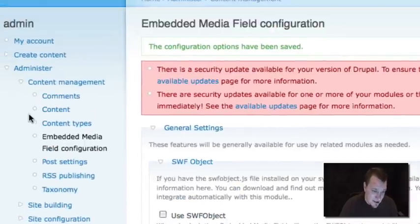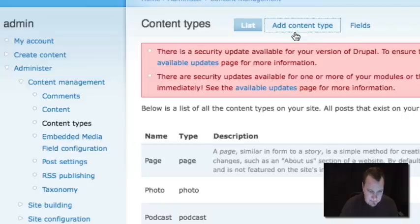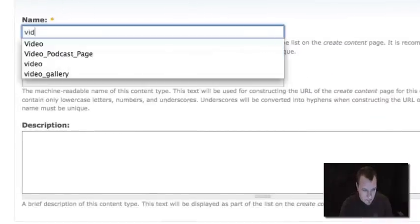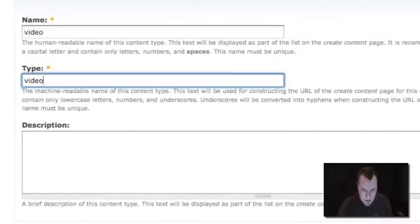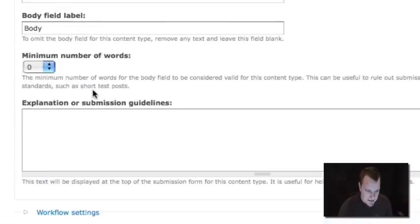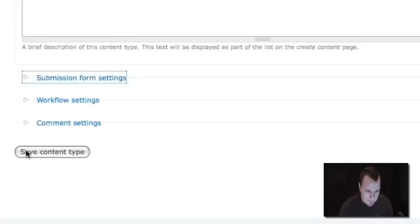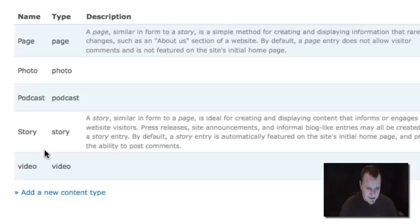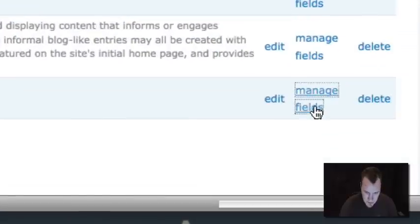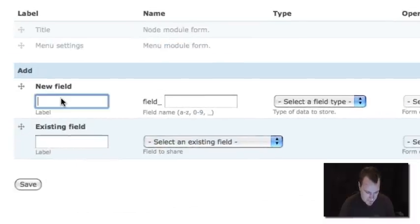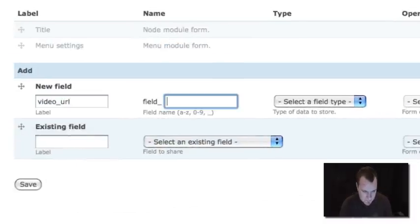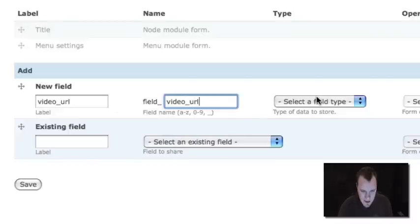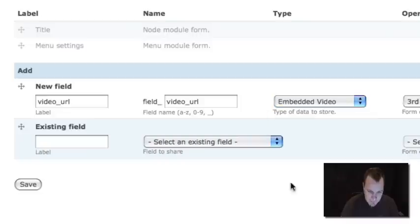And now I'm going to go create a new content type. This is going to be a video content type. And just to make things simple, I'm going to get rid of my body field just because I don't want one. And I'm going to save that content type. Now what I'm going to do is I'm going to add on my video field. So I'm going to go to Manage Fields, and I'm going to add a new field called Video URL. And for type, I'm just going to choose Embedded Video.